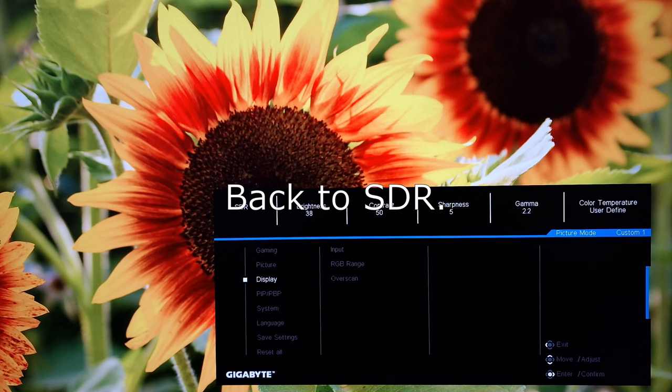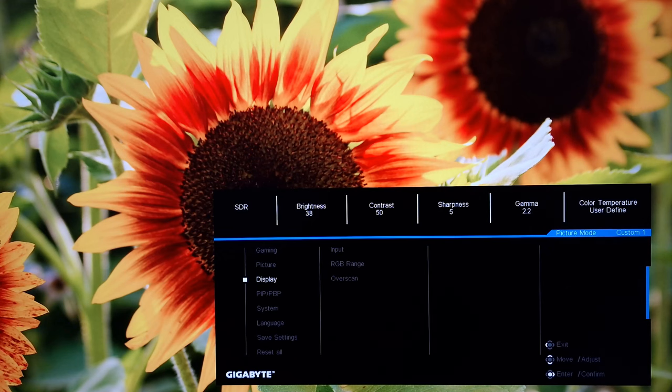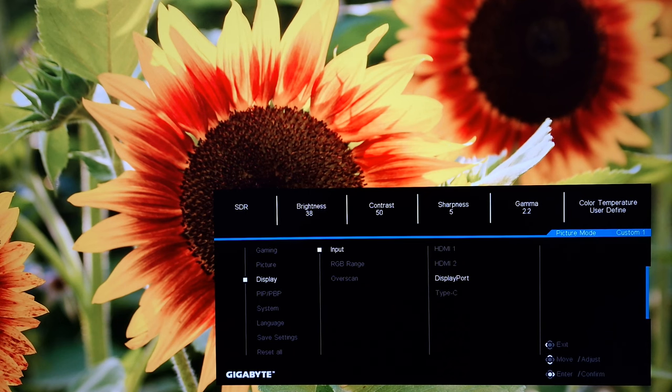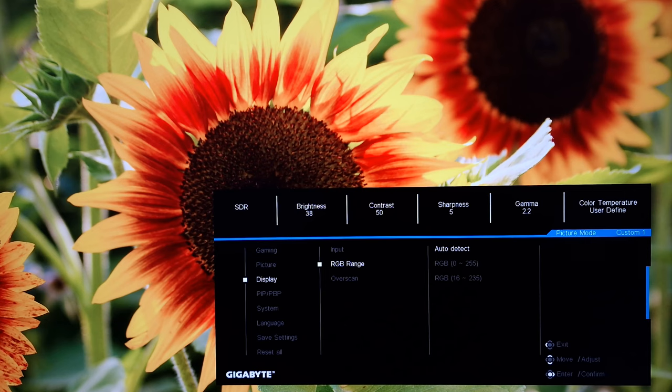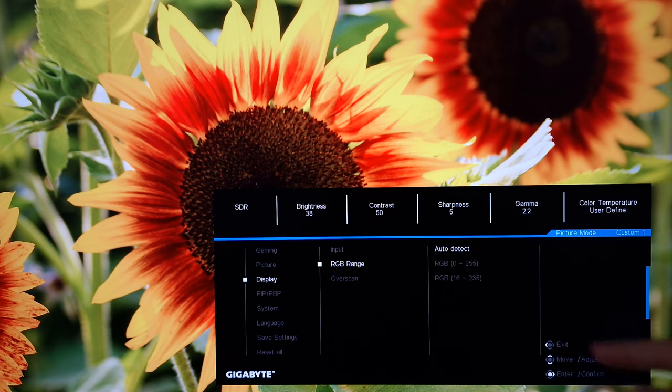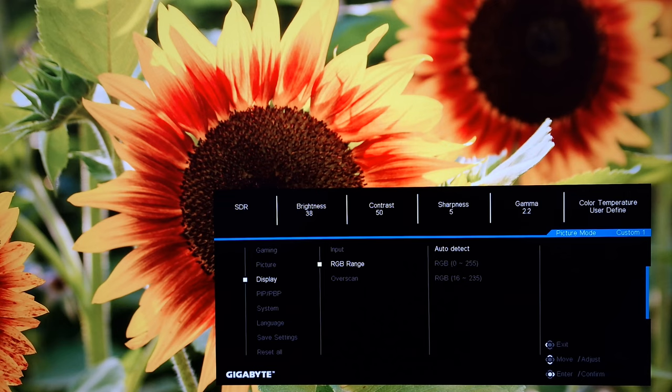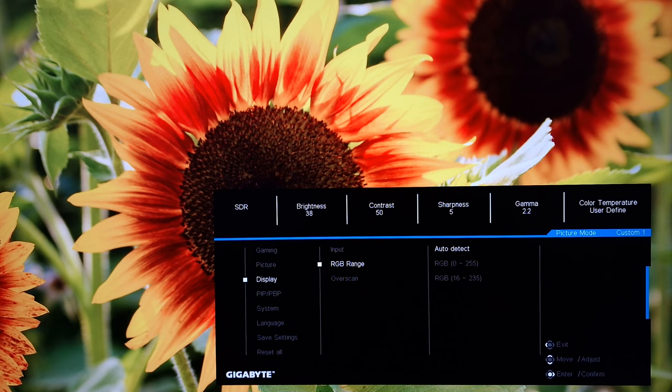You've then got display. Input. So you can change the input used by the monitor. RGB range. You can set that to auto detect, which I'd recommend most people use. But if you want to enforce a limited range signal, that's RGB 16 to 235. If you want to enforce and make sure a standard range signal is being used on the monitor, RGB 0 to 255. But you still have to set it up appropriately on your system. This doesn't change what the system is outputting. It's just what the monitor is going to be using.